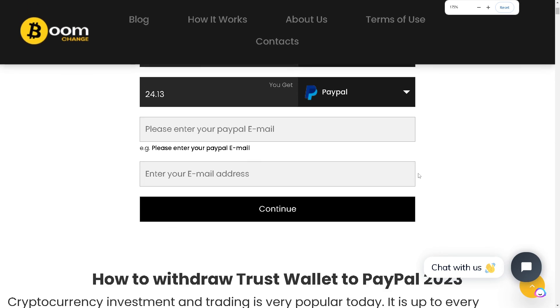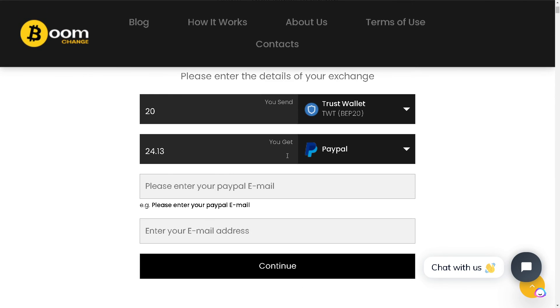As you can see, you will get your funds from your crypto wallet to your PayPal. That's it for today's video — thank you so much for watching, and we'll see you in the next one.